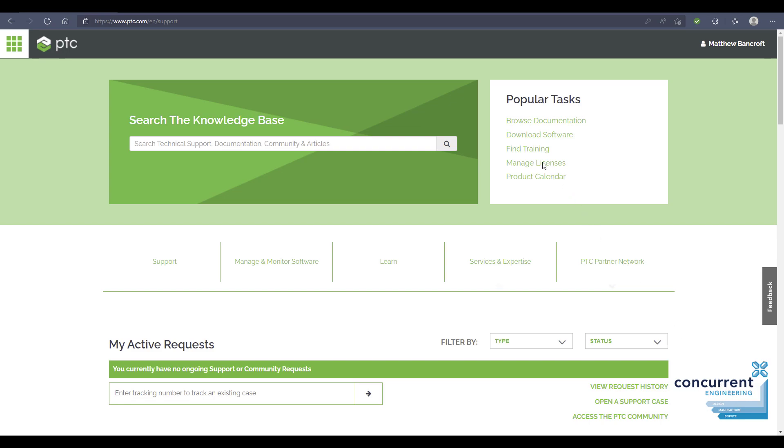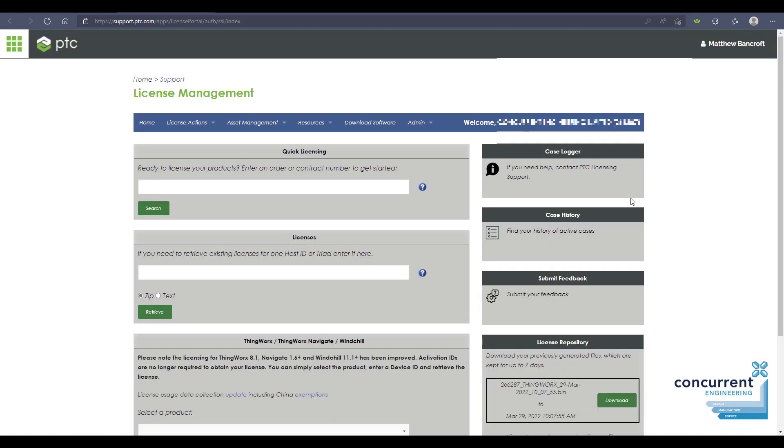Back to PTC support, we go to the manage licenses link as we saw earlier. This brings up the page we saw, and the easiest way to proceed is to go to the license actions.